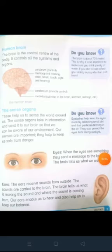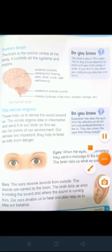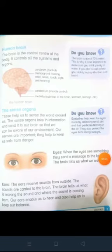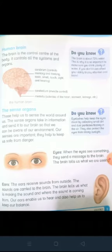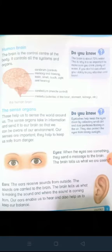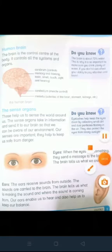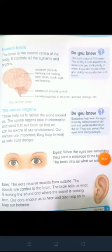Now move to the sense organs. These help us to sense the world around us. The sense organs take in information and send it to our brain so that we can be aware of our environment. Our senses are important — they help to keep us safe from danger.